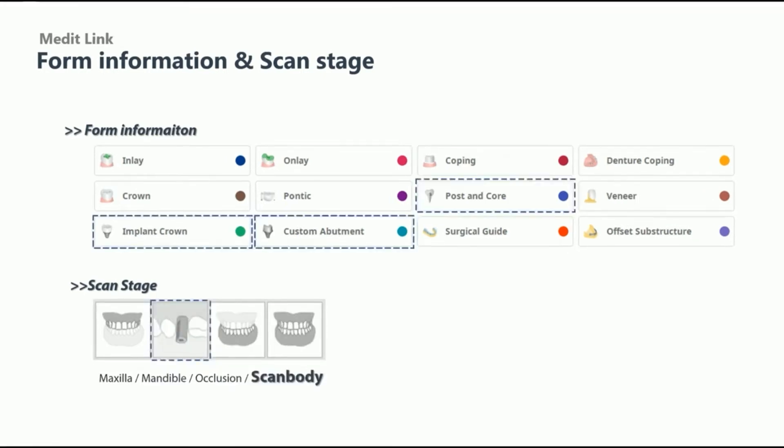For prosthodontic cases such as implant crowns, post-core, and custom abutments, the scan body stage will be added.